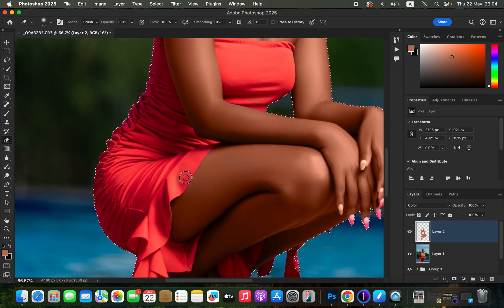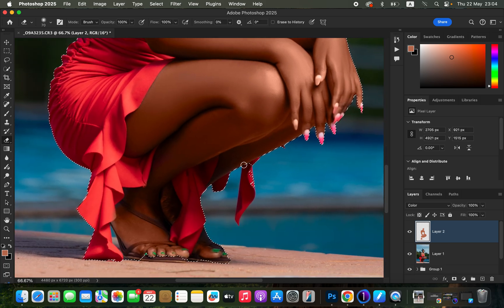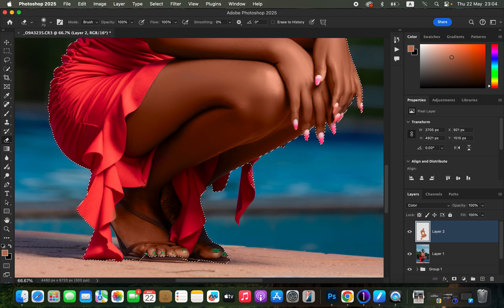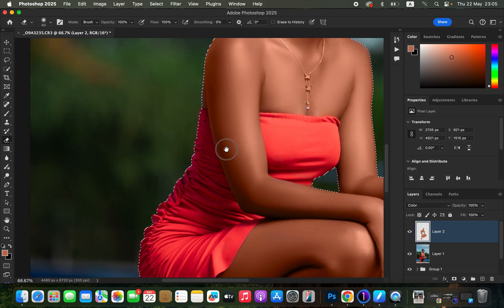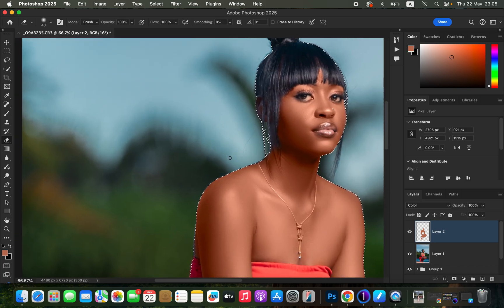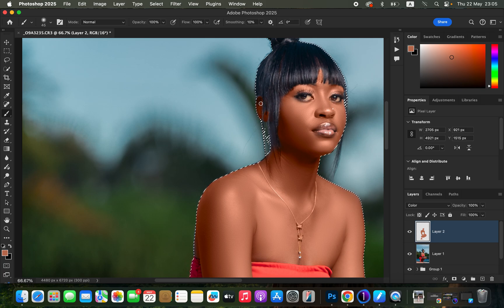Come to the area of the dress to reveal its initial color, then come to the nails and reveal their original color. Also come to the shoe and paint on the straps to bring back the original color in that area. Then get the brush again and paint on the ear so it's not left out.